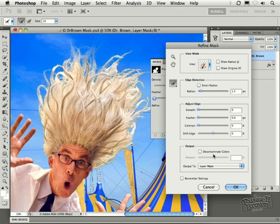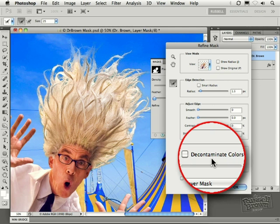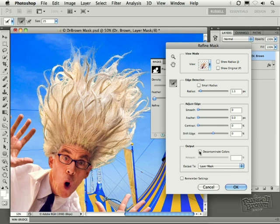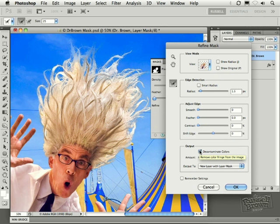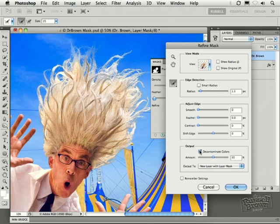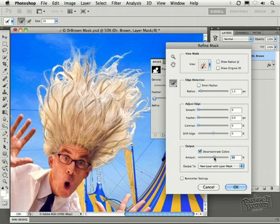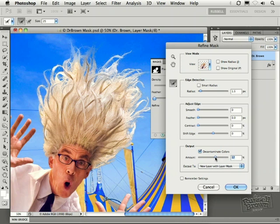This is a great new feature that lets you extend the color of the hair into the background to extend it out to give you much softer detail. So clicking on decontaminate colors right here and then adjusting your amount to the right will then increase this. You know, you want to experiment with this.